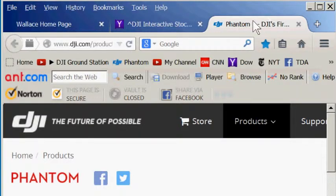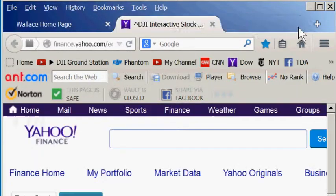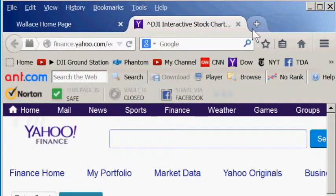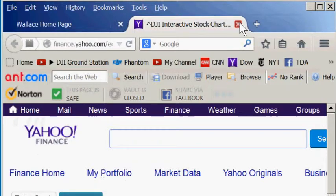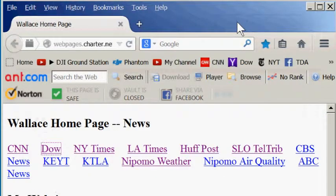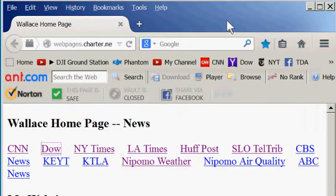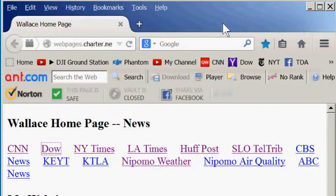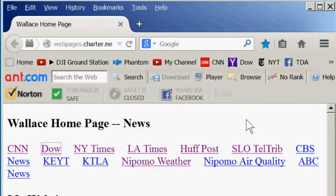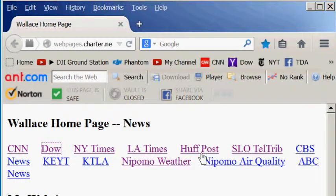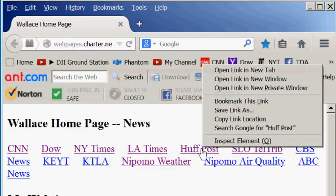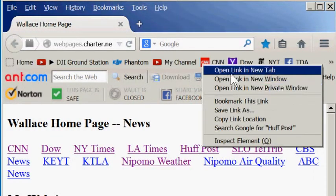I'm going to close the tabs I have now by clicking the X's. You can also right-click a shortcut on the open web page and select Open Link in New Tab.